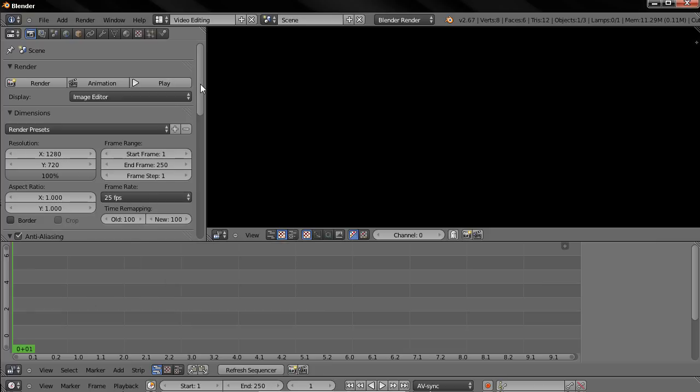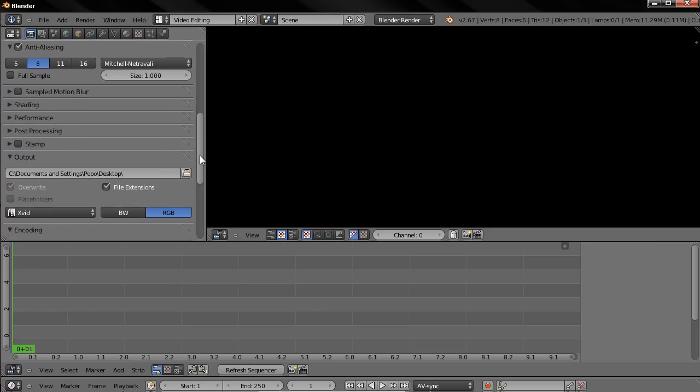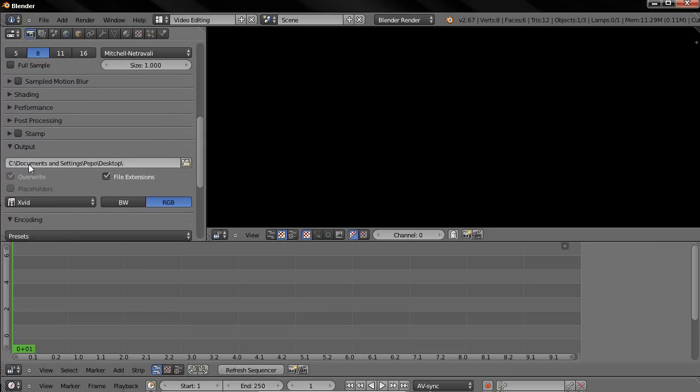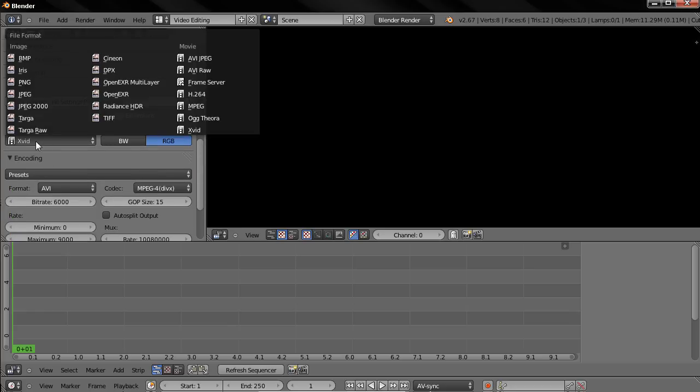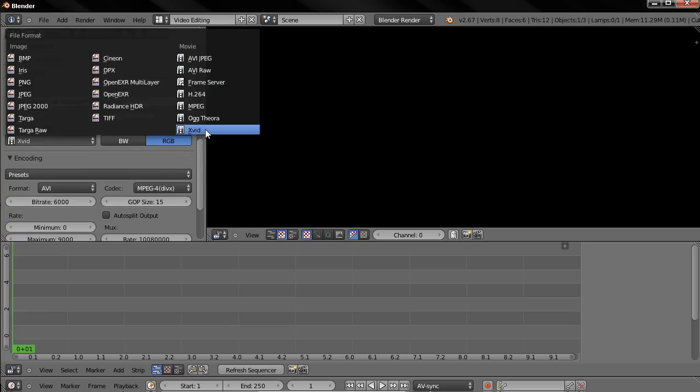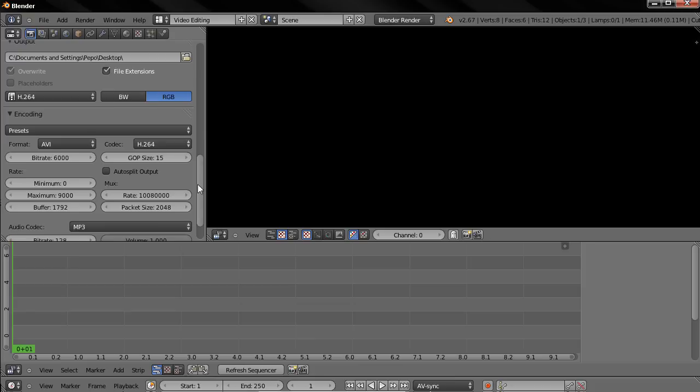And also you can select the output folder and the output file format. So you can choose different file types, for example Xvid or maybe this one here. Okay, so now let's see how we can speed up a video.